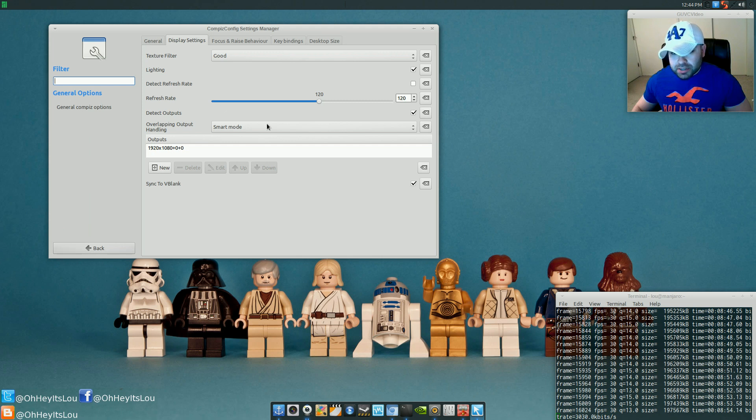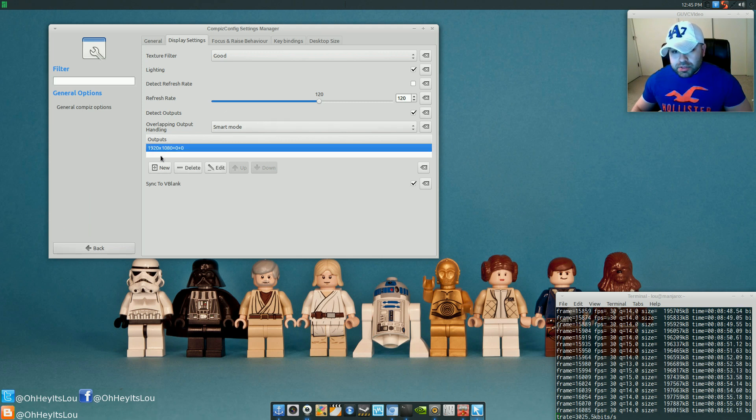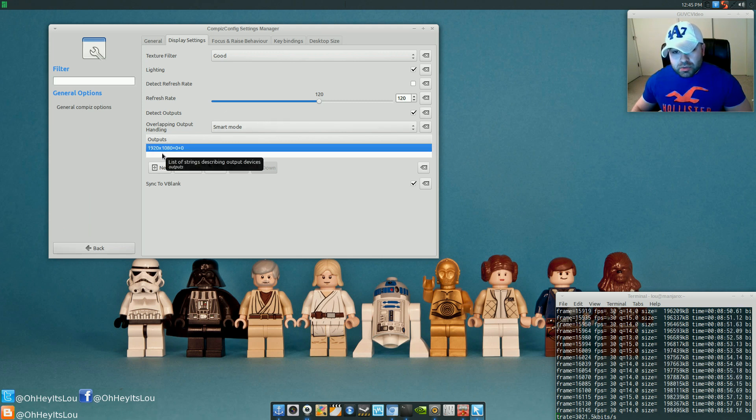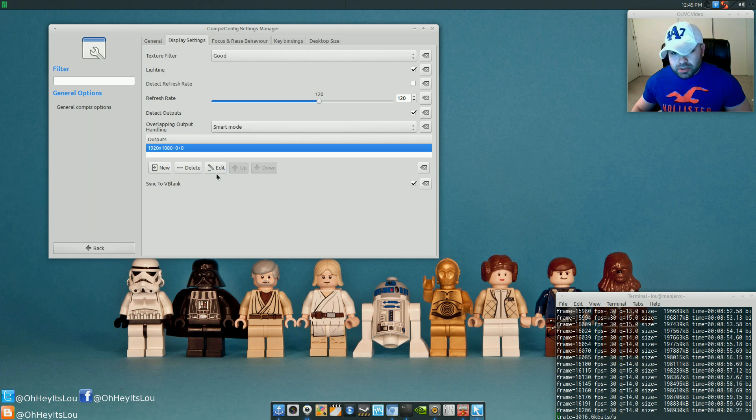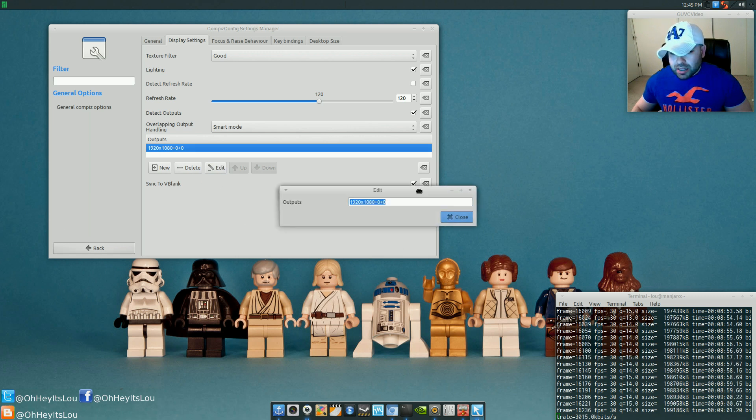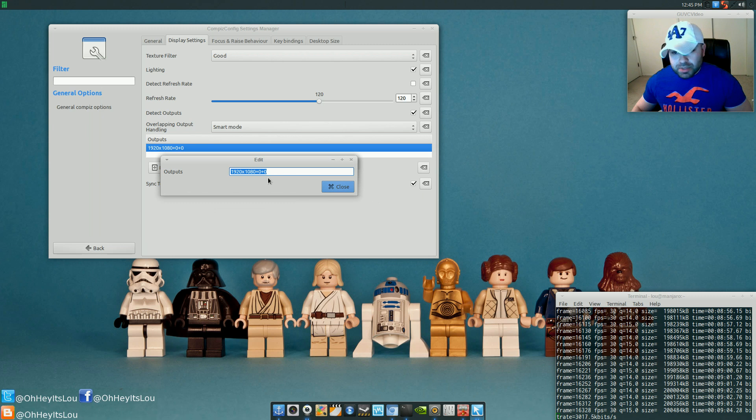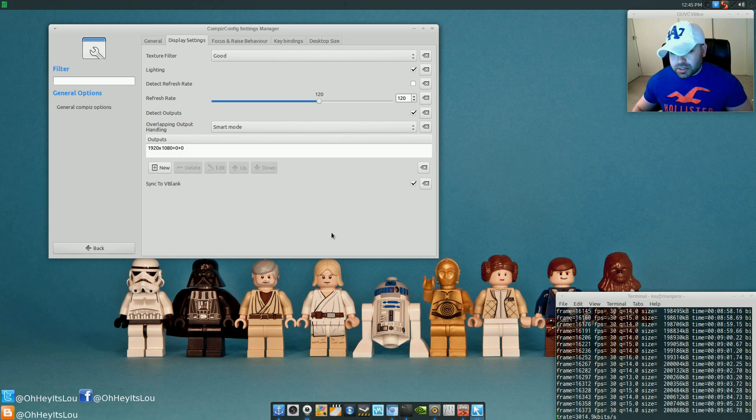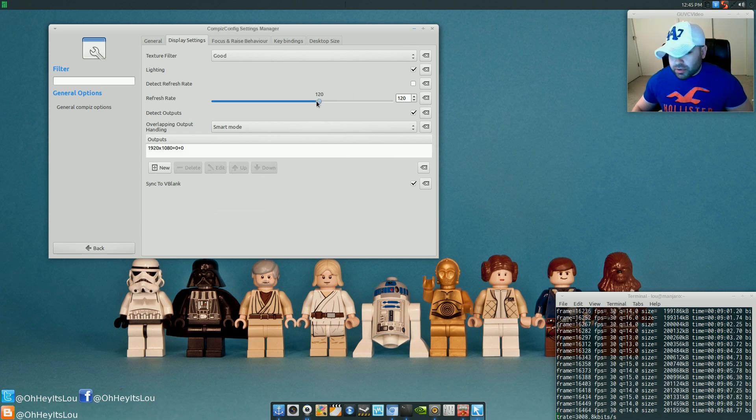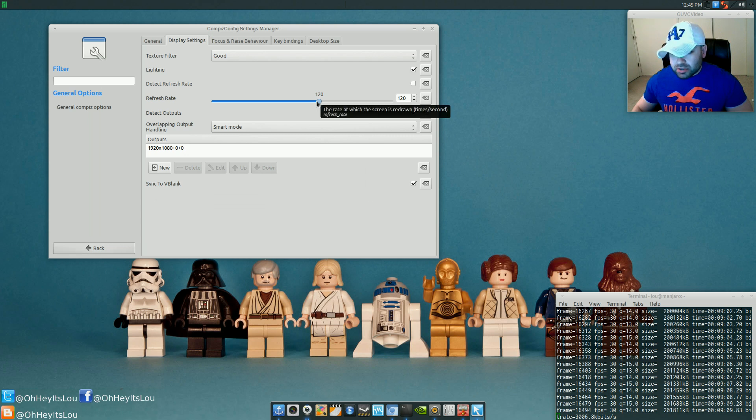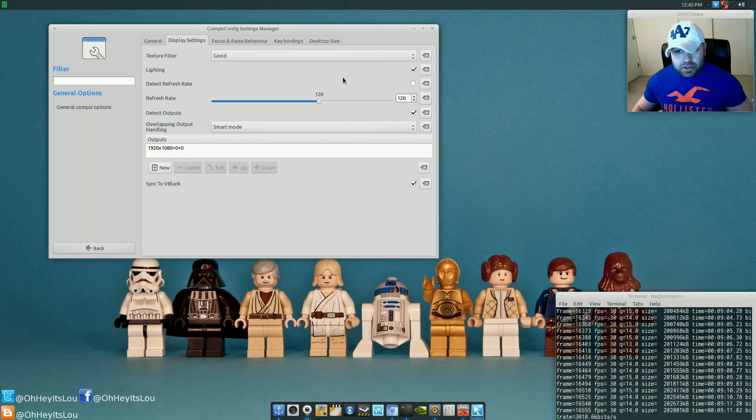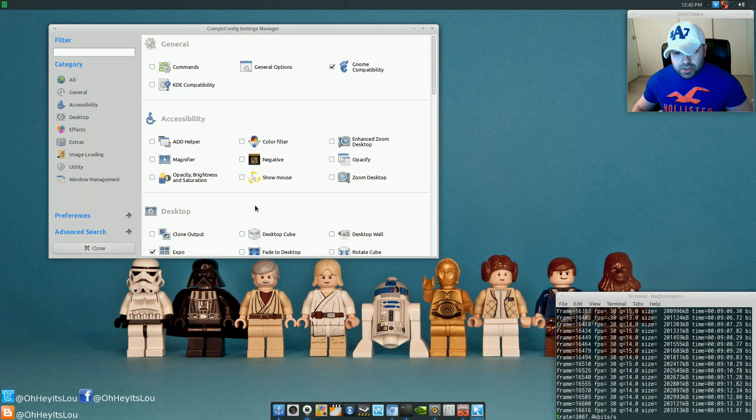The only thing you may have to go and change is, under General Options, go to Display Settings. Outputs, you may have to change this to whatever your screen resolution is. You simply do that by hitting Edit and then typing in your screen resolution. Mine's 1920 by 1080. Change it to whatever you need it to be changed to. You could probably leave the refresh rate set at 120 hertz. That's probably not going to hurt anything.